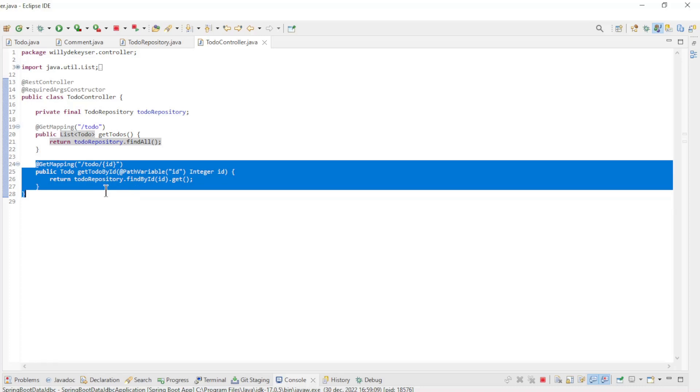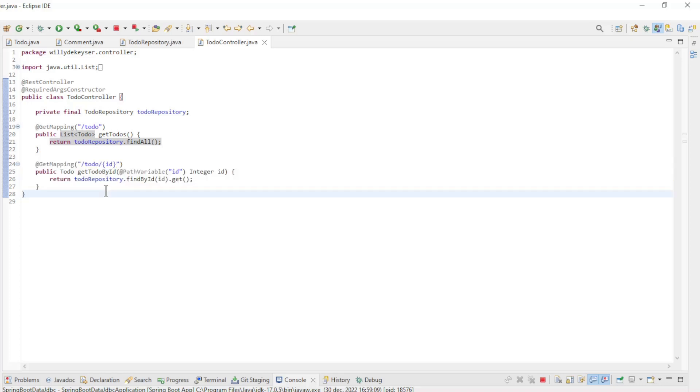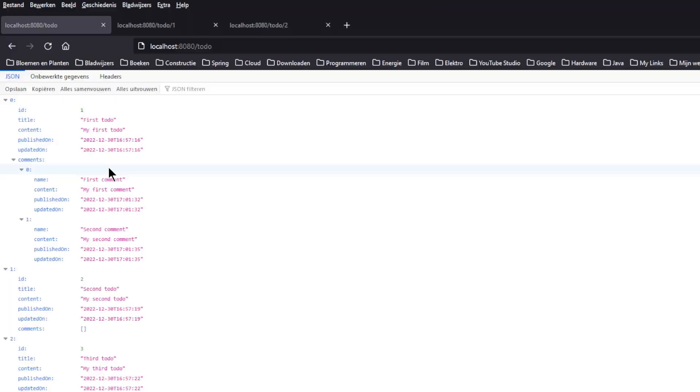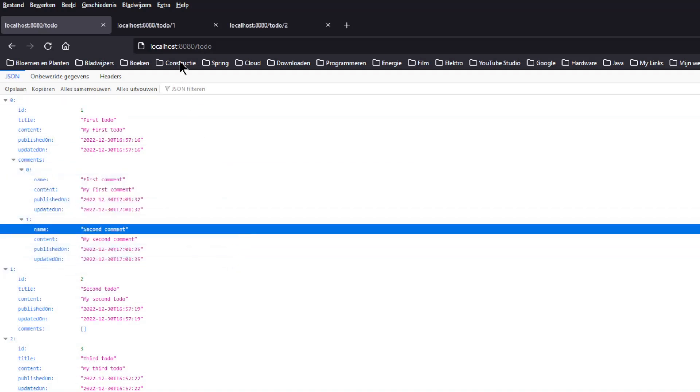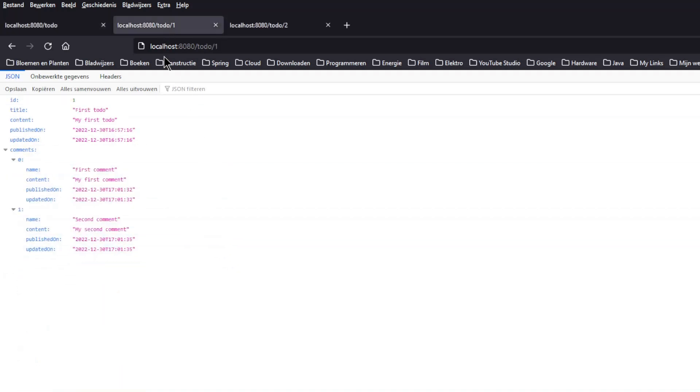We can start the project a second time and look in the browser. In the browser window we first see the list of all todos, and the todo with ID 1 and 2 comments. The other todos have no comments yet.